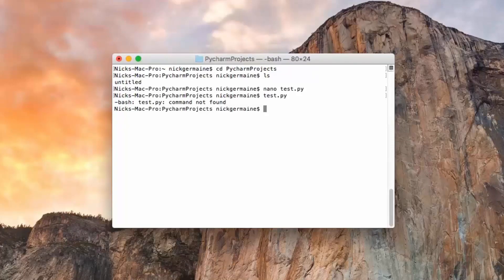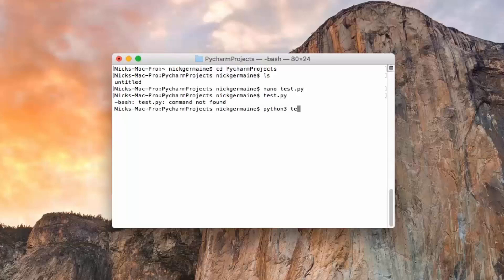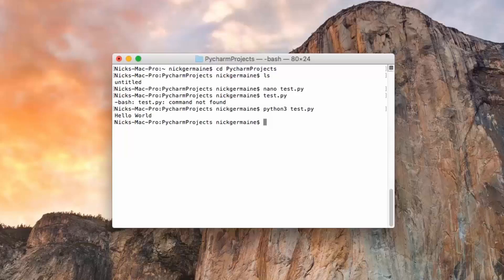So what we need to do is run Python 3 test.py, and it will return the result of anything in that script. So that's how to run Python scripts.